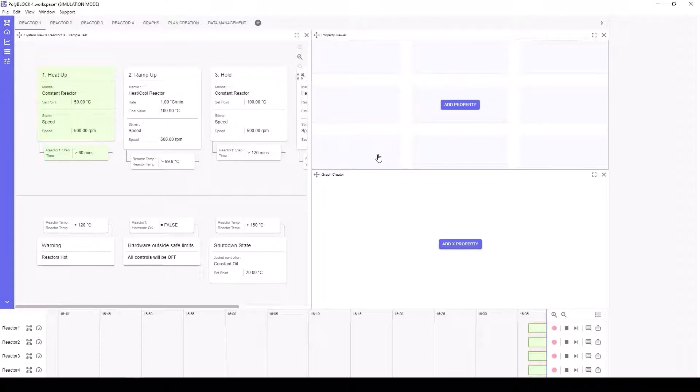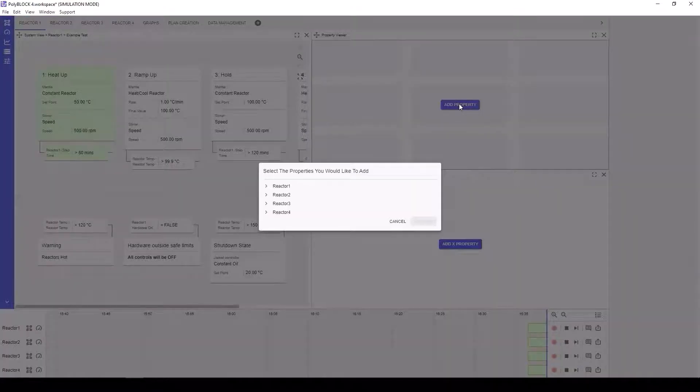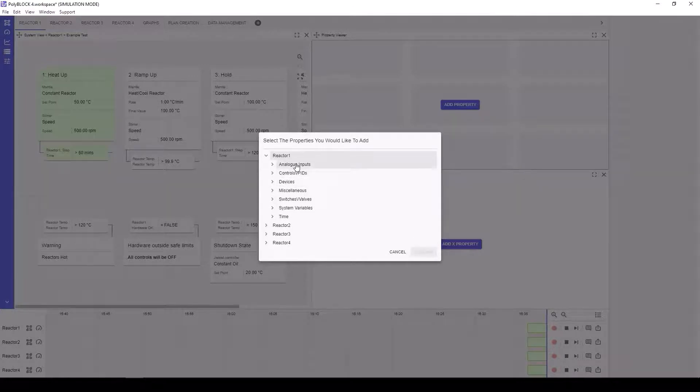To add parameters to the Property Viewer, simply select Add Property. This will bring up a list of parameters. You'll notice that it is possible to add properties from different reactors into the same Property Viewer.